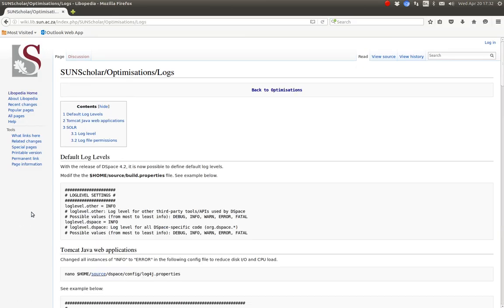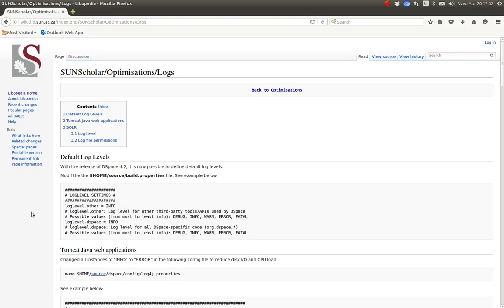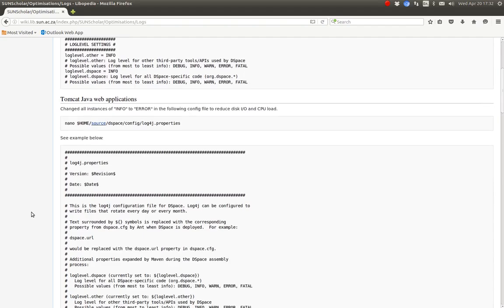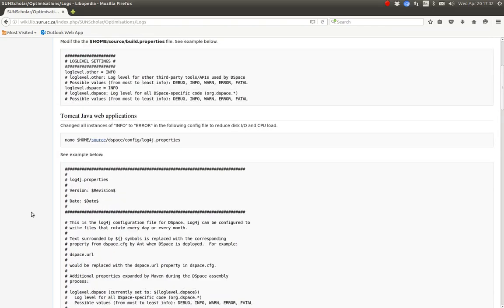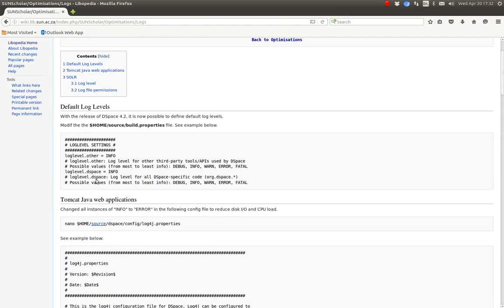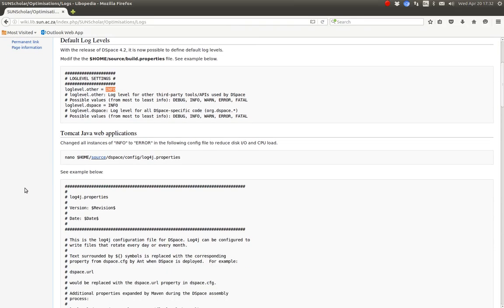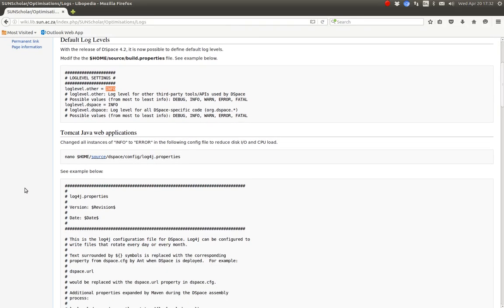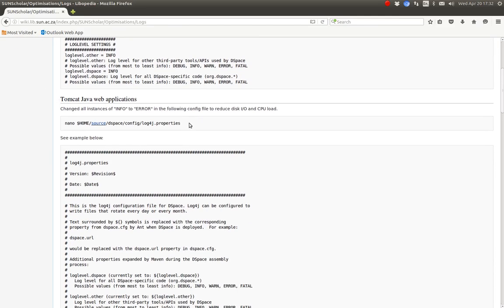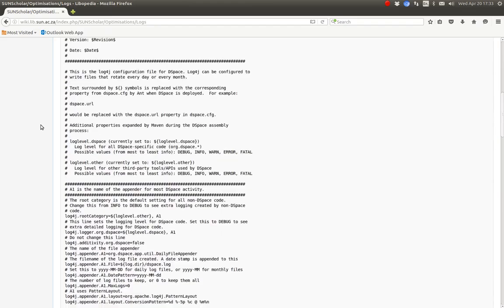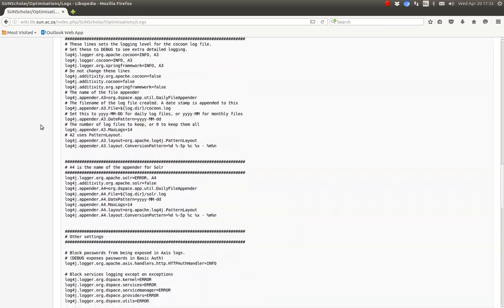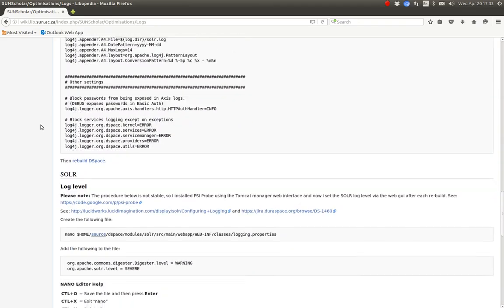The next optimization is your log files. It's good practice on a production server just to have the log files report errors. So you just change that info to error. And this is in the build properties file. That's where you modify this. And then in the log4j property files in the config folder, in the source config folder, there's also places there where you can change. Have a look at all those files in there.